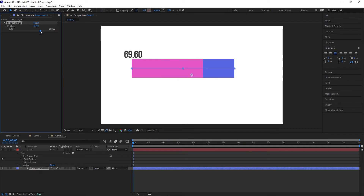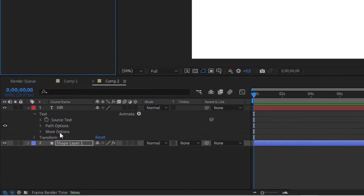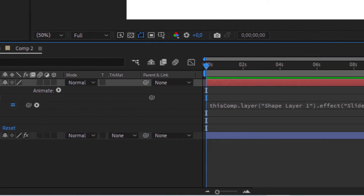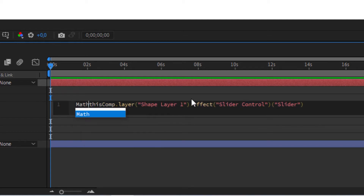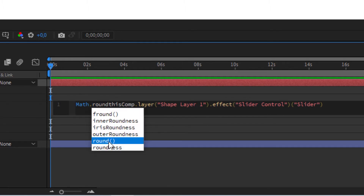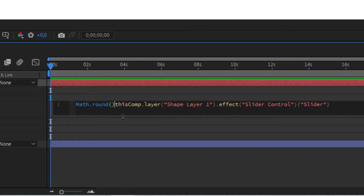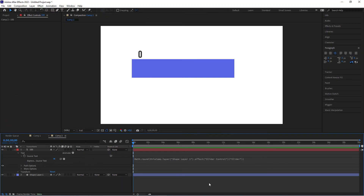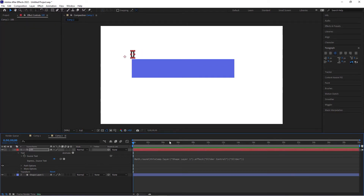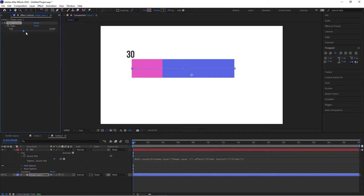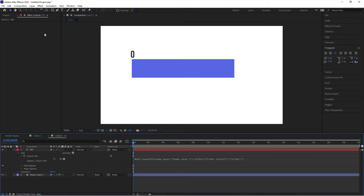Now when we use the slider something's happening — it starts at zero but gives us decimals because it's doing the math precisely. We want to round this. Twirl open the Source Text — since we pick-whipped it, some expressions are already there. Now type in the one expression: Math.round(). Open and close the parentheses around the existing expression. Now when we use the slider we get a perfectly clean rounded number. Reposition the number to where the bar starts.